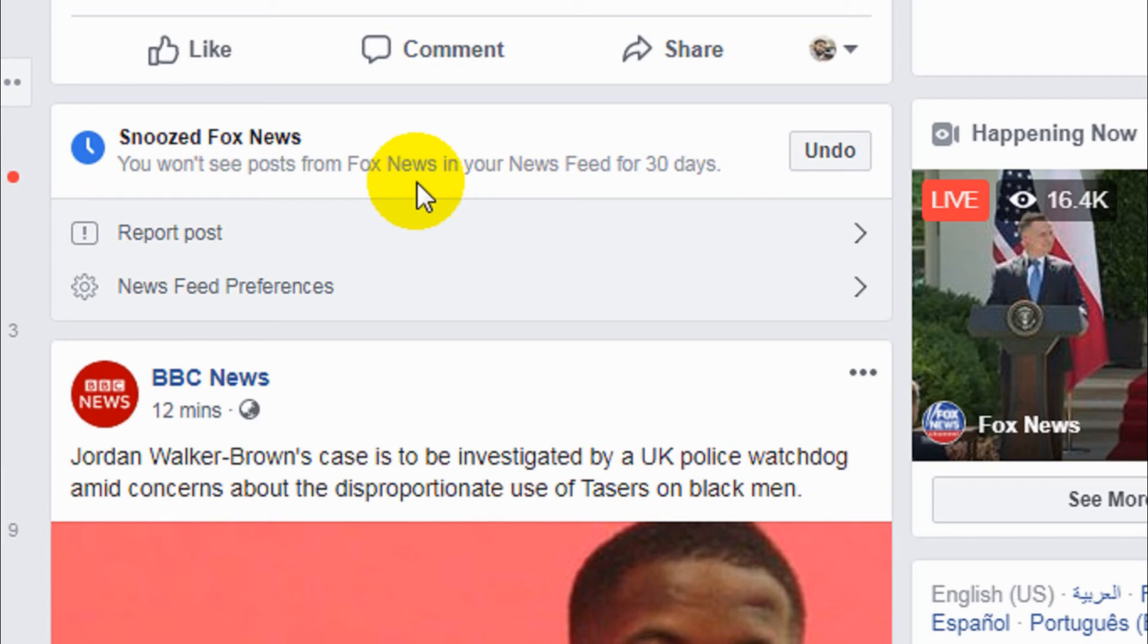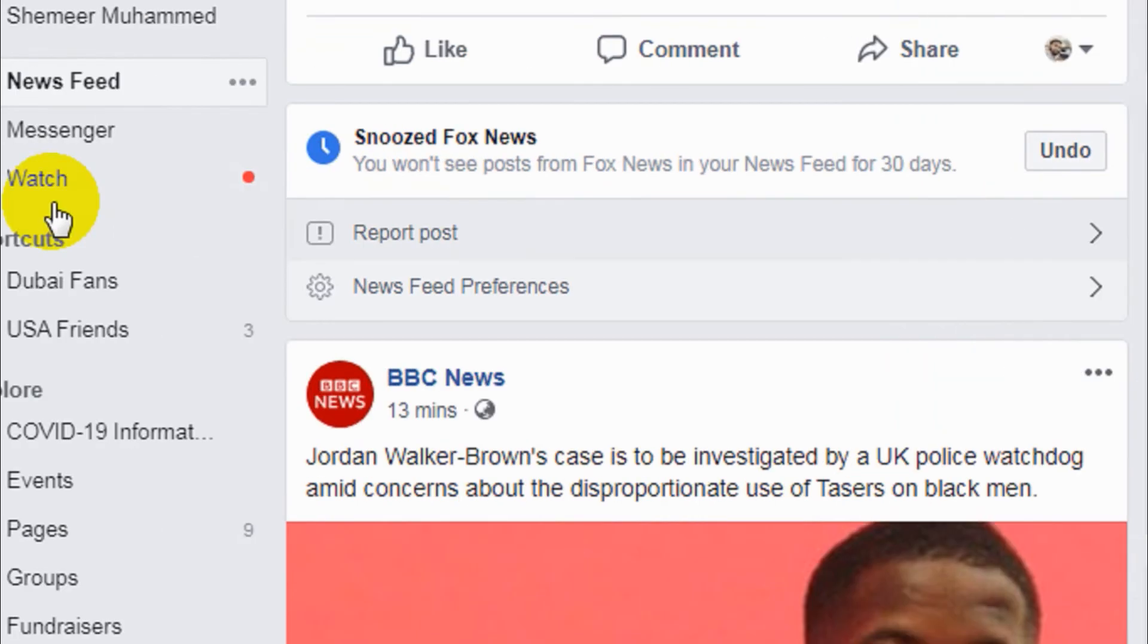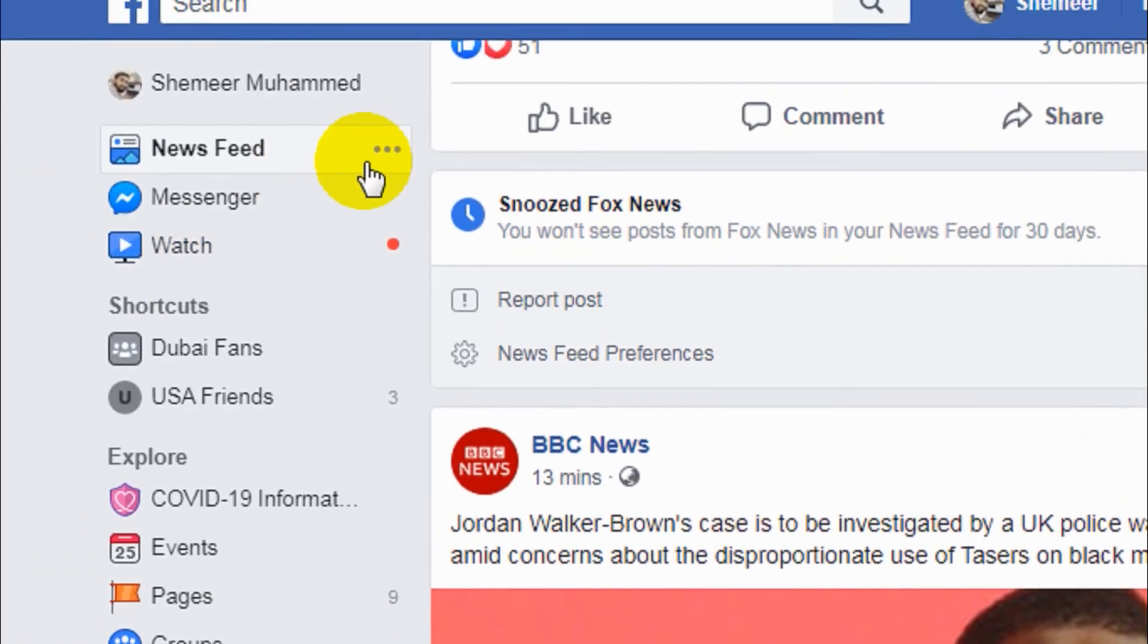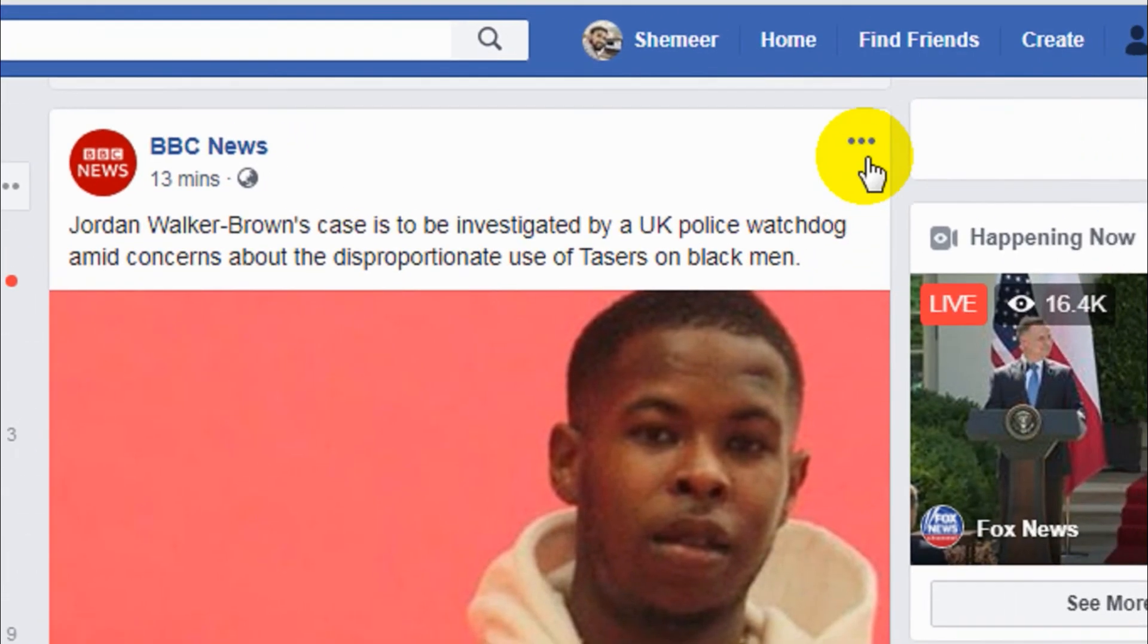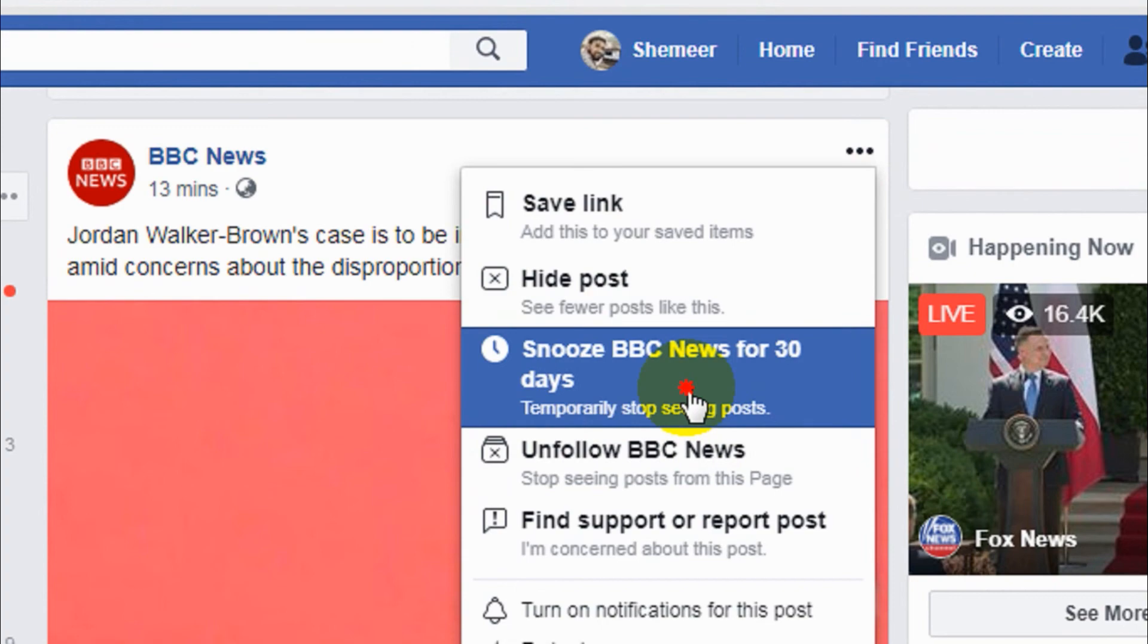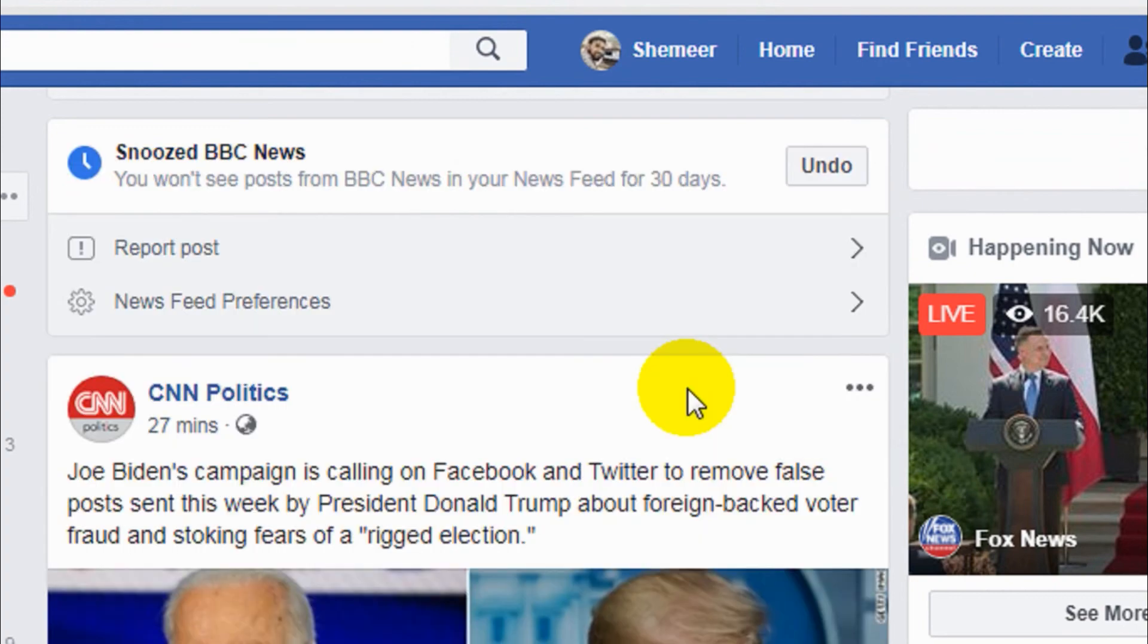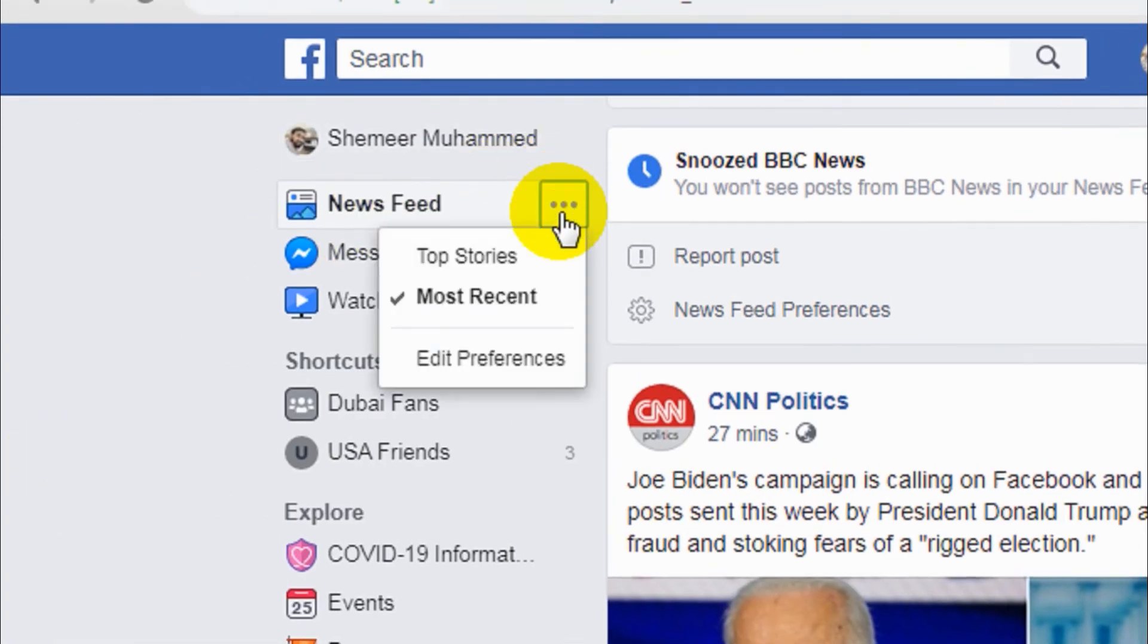If there is some person or some page that they are posting irrelevant content, you just want to snooze them for 30 days and you can follow them back. So in this way you can snooze the pages. For example, I'm going to snooze them now.